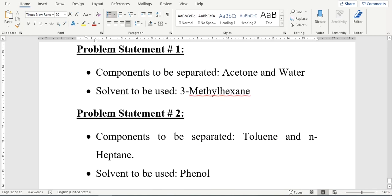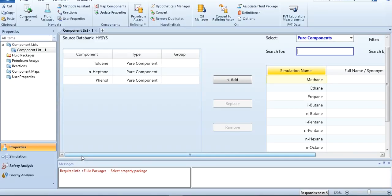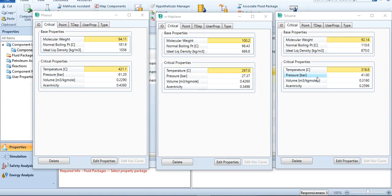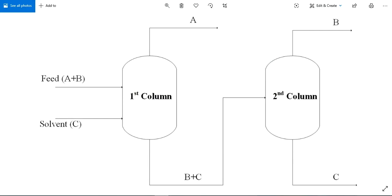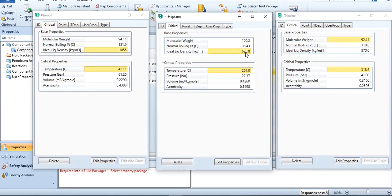Similarly, in problem statement number 2, we have to separate toluene and n-heptane, and the selected solvent is phenol. I have added the three components: toluene, n-heptane, and phenol. The ideal liquid density of toluene is 870 kg per cubic meter, for n-heptane it's 686.8 kg per cubic meter, and for phenol it's 1056 kg per cubic meter. This means n-heptane will be separated in the first column while toluene and phenol will form a mixture. Diagram number 2 is followed: n-heptane is obtained from the top of the column since its density is lower, while toluene and phenol form a mixture and are separated in the second column.